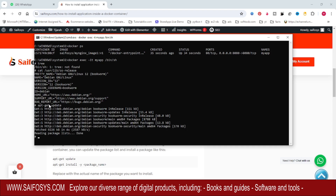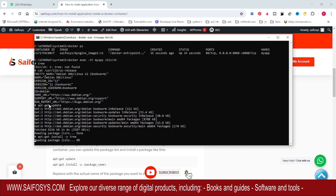Updating has been completed. Now to install, type the command apt-get install -y and the package name, which is tree.